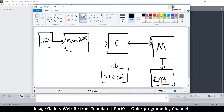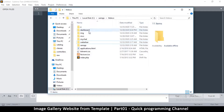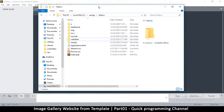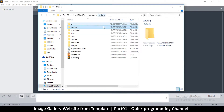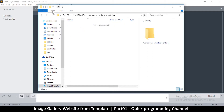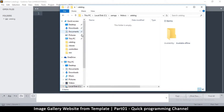Hopefully that was clear — if not, you'll see how it works soon enough. To begin, go to the htdocs folder inside your XAMPP directory. If you're using a different server, look for the public_html folder. Create a new folder there and call it 'catalog' — you can name it anything you want.